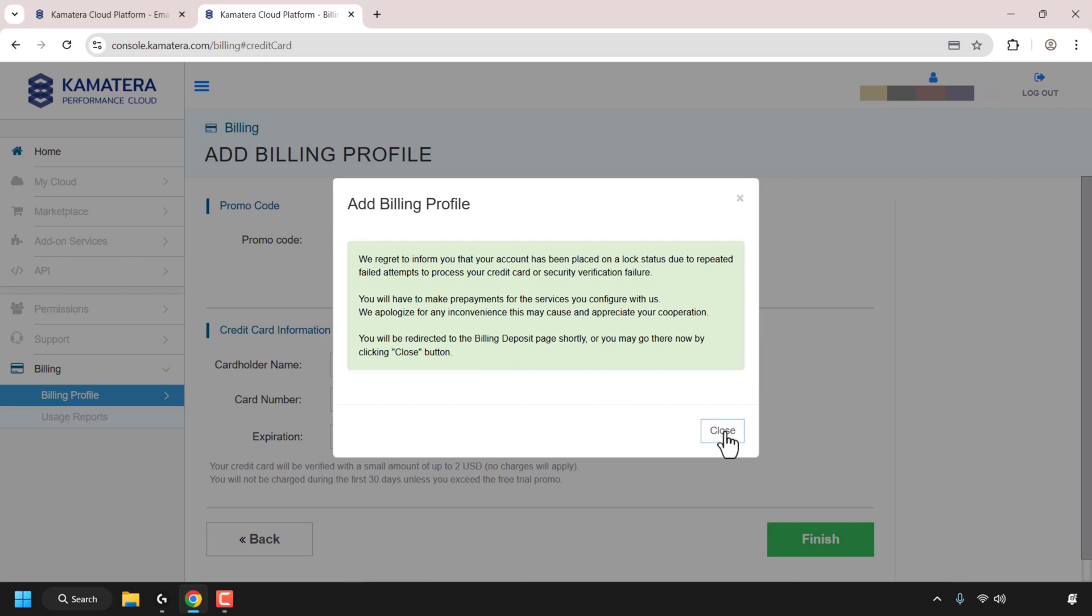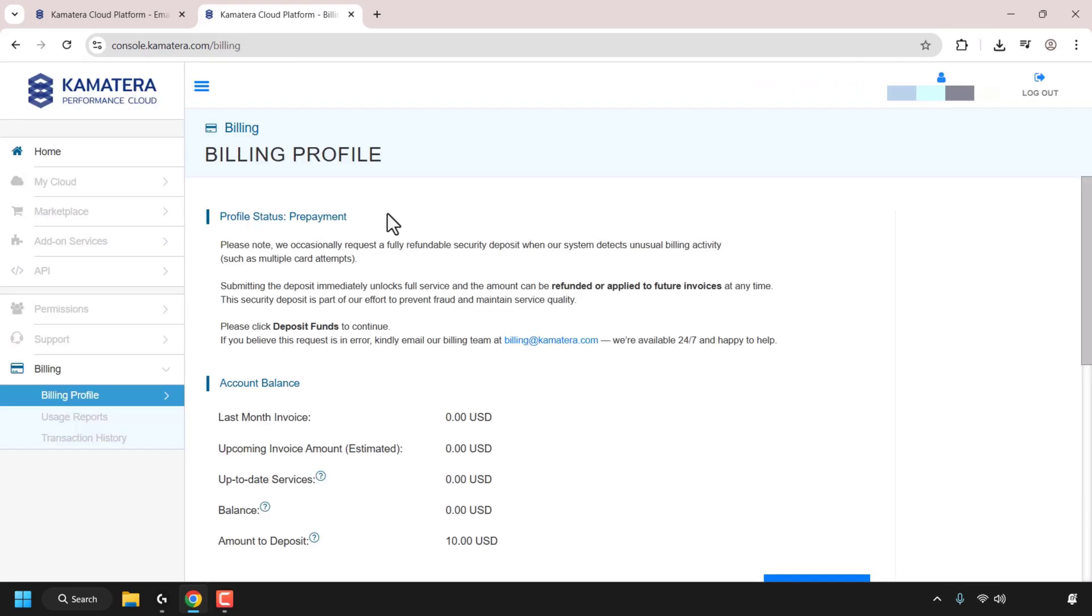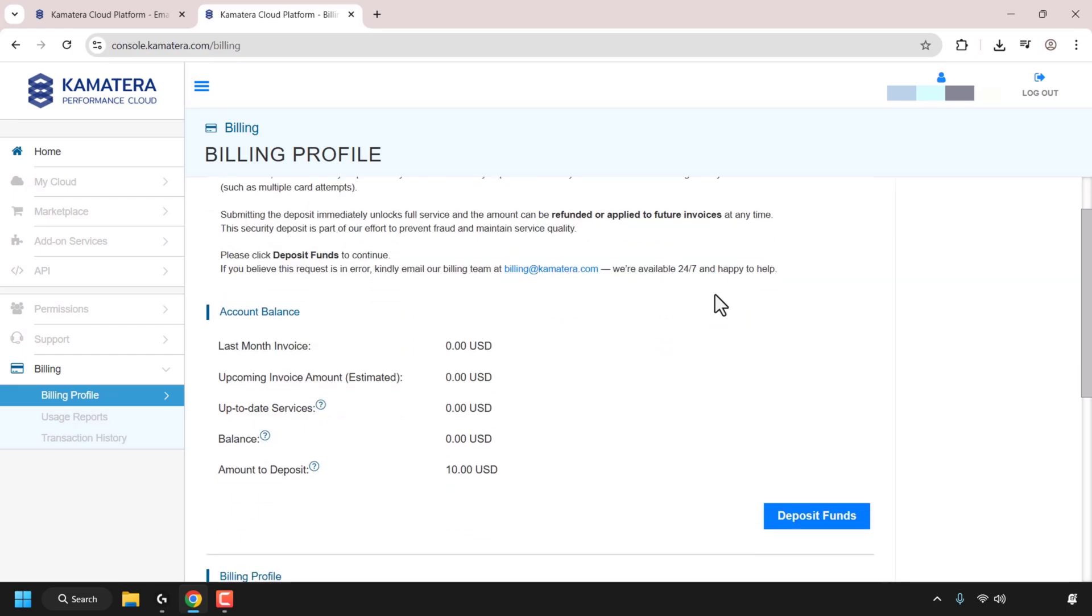So in my case, I will need to make a prepayment for their services. Once I click close here, I'll be redirected to the billing deposit page. Kamatera has taken us to the following billing profile page where we'll need to make a prepayment. Kamatera says they occasionally request a fully refundable security deposit when their system detects unusual billing activity such as multiple card attempts. If you're in the same situation, you'll probably need to deposit the minimum $10 to unlock the account to receive the $100 in free trial credits.